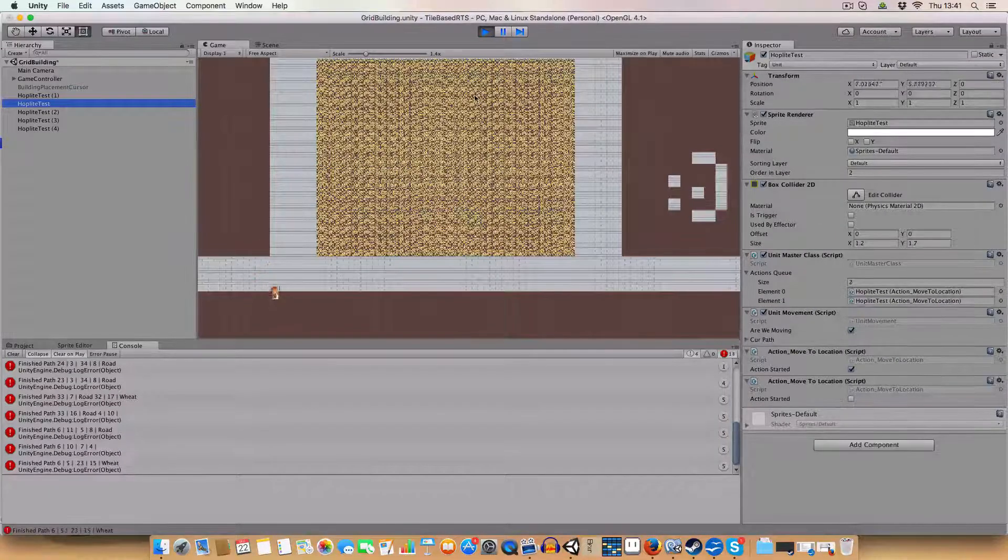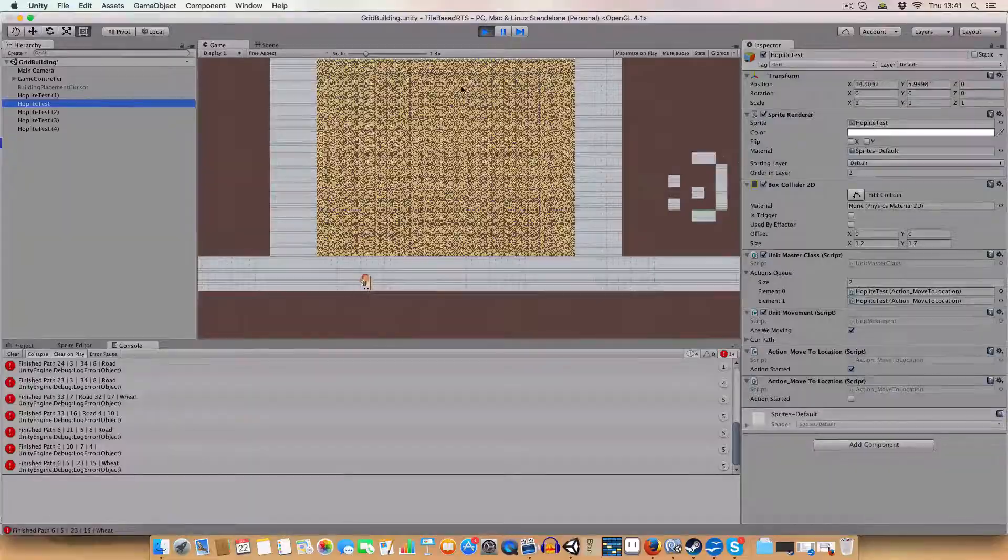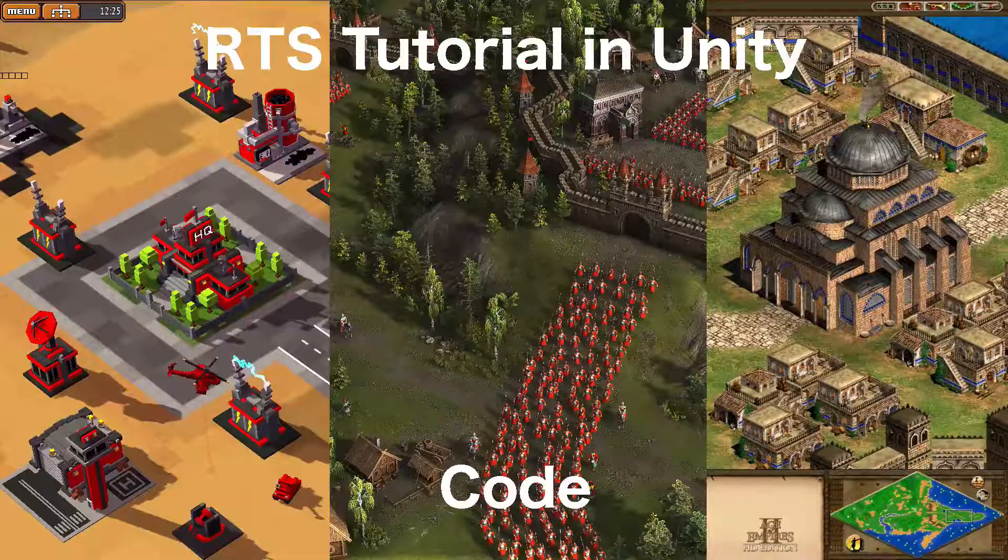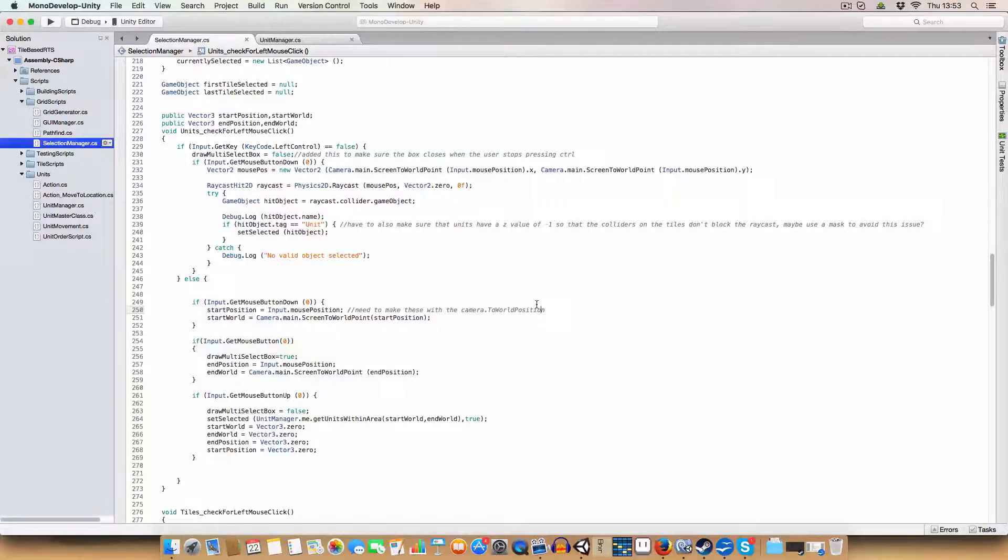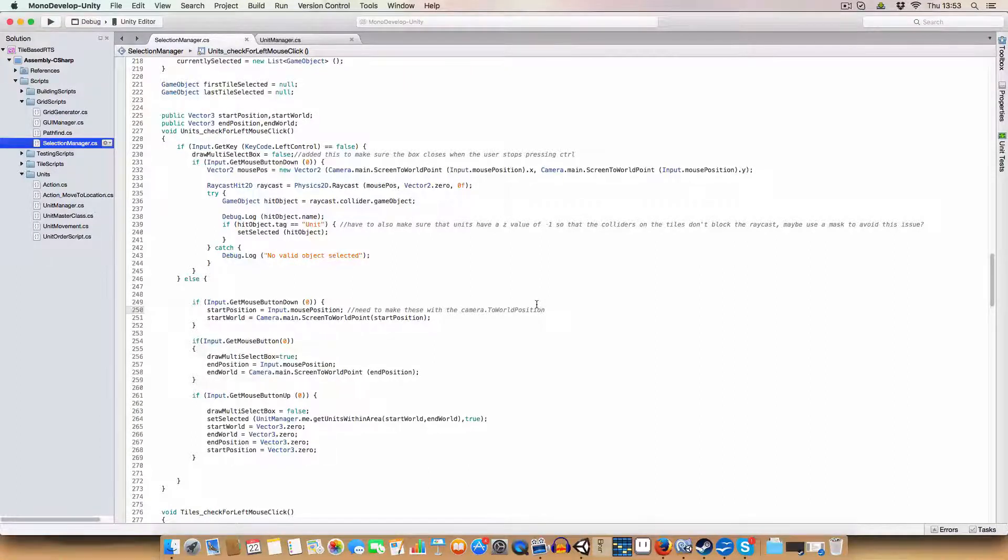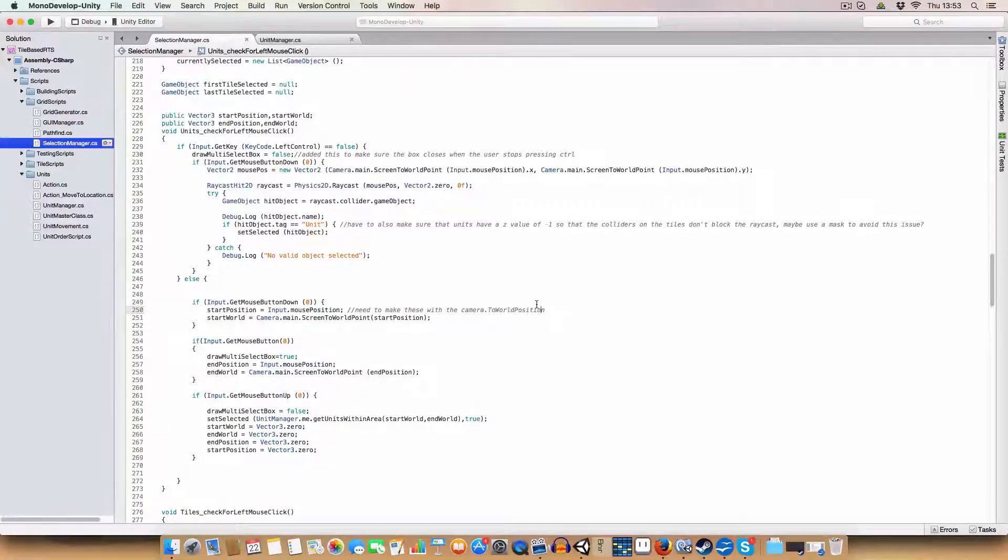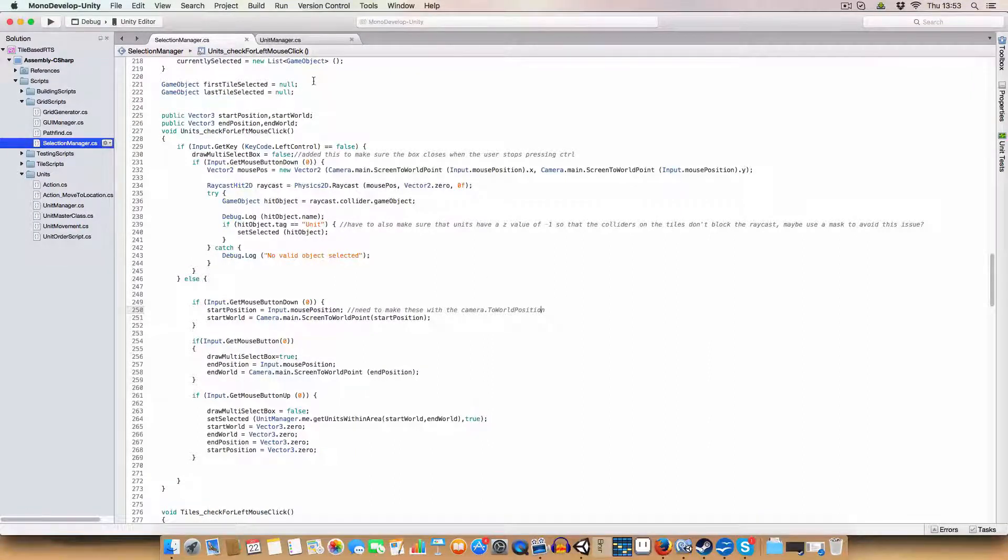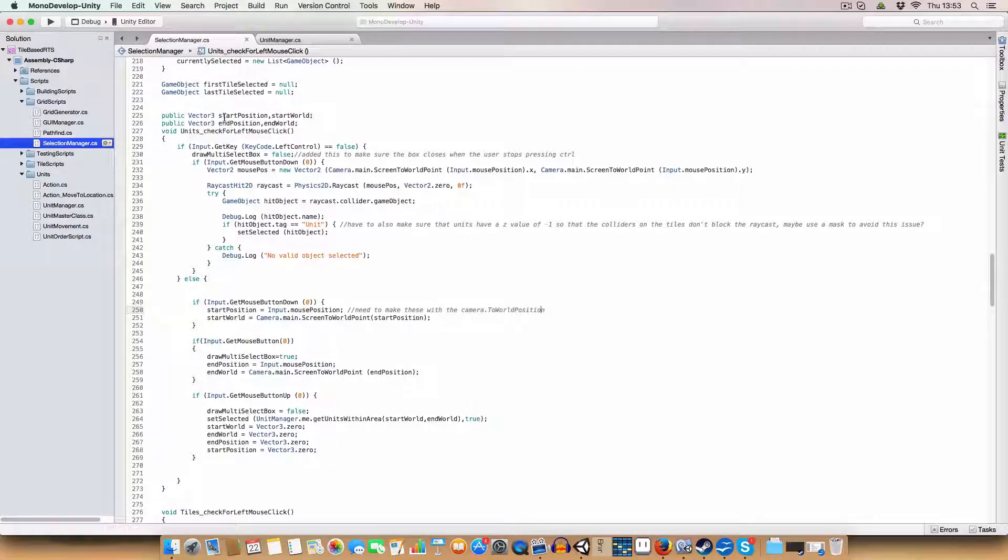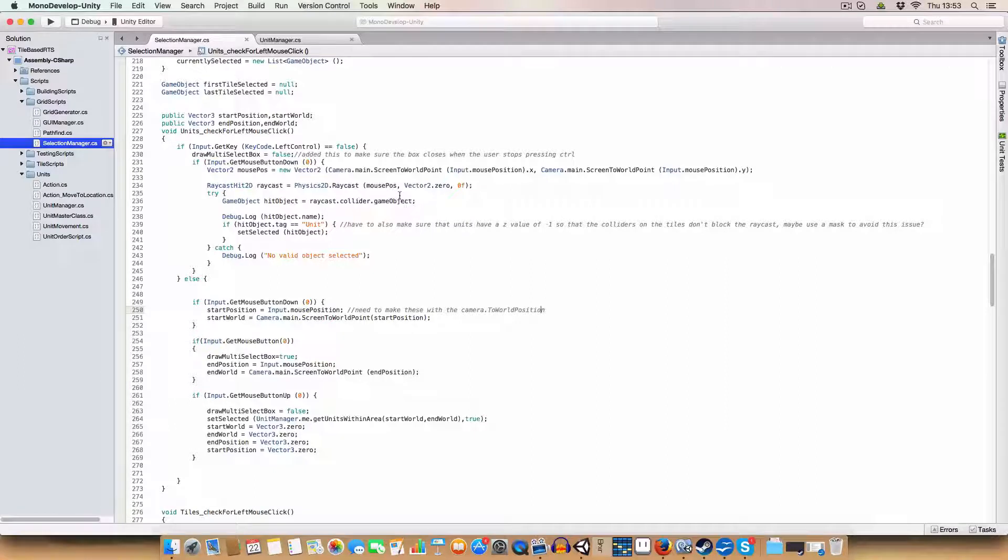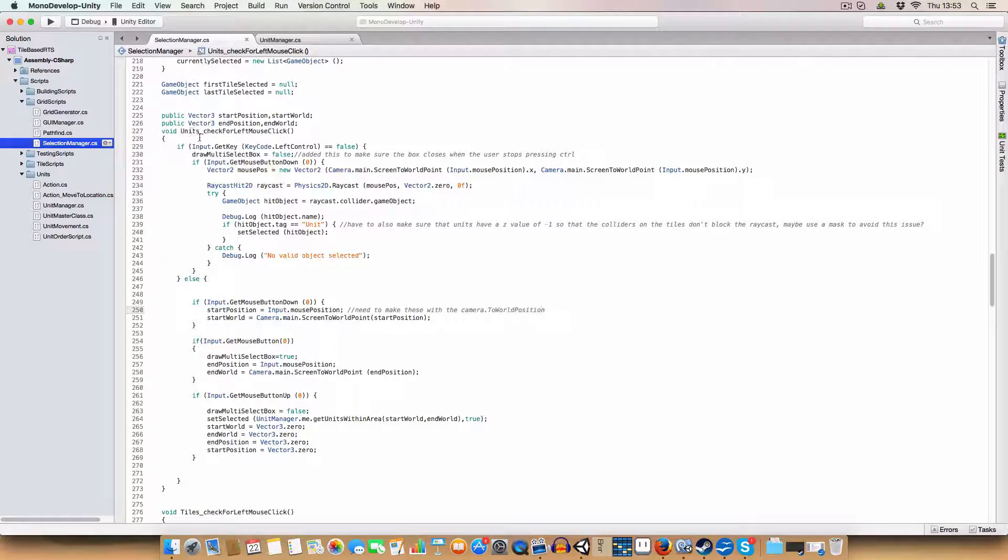So yeah, let's go see how we did this. The basic idea of how we're selecting multiple units is we're wanting to define an area where we're going to look for units. So we're going to need two vector3s. One will be the top left corner of this area and one will be the bottom right.